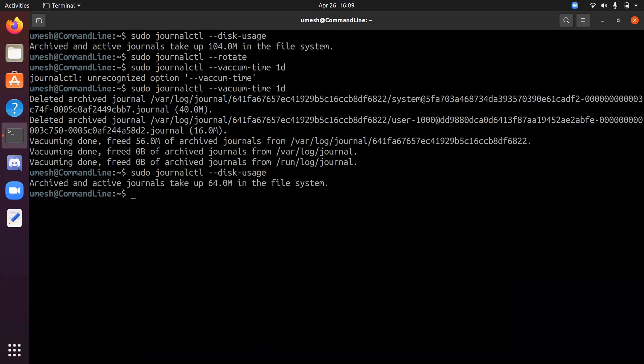If you do not rotate the logs, this command will not delete any active journal files, even if those are older.